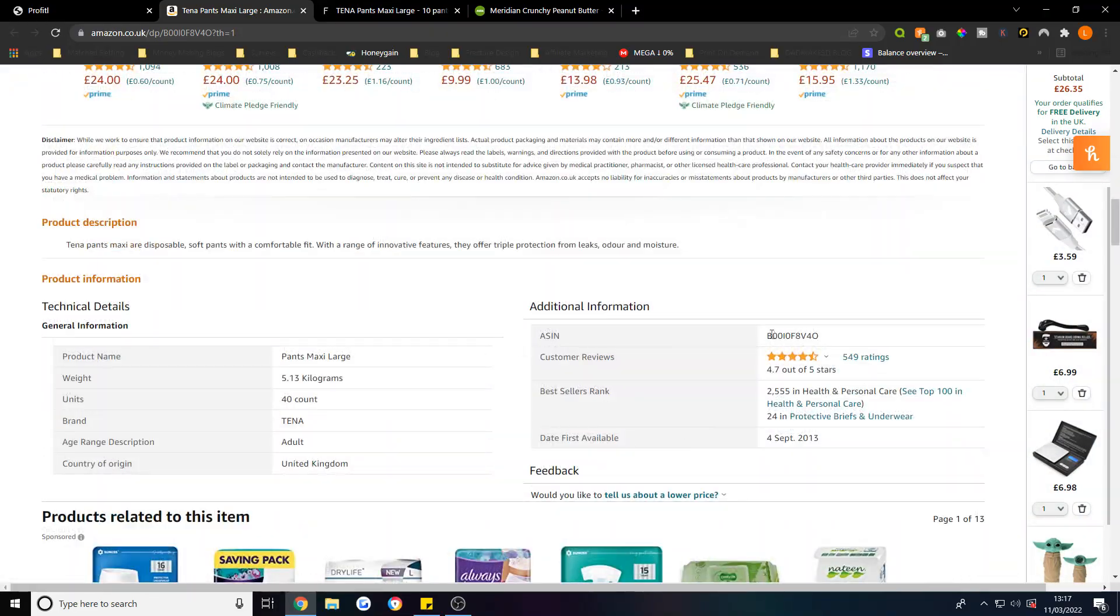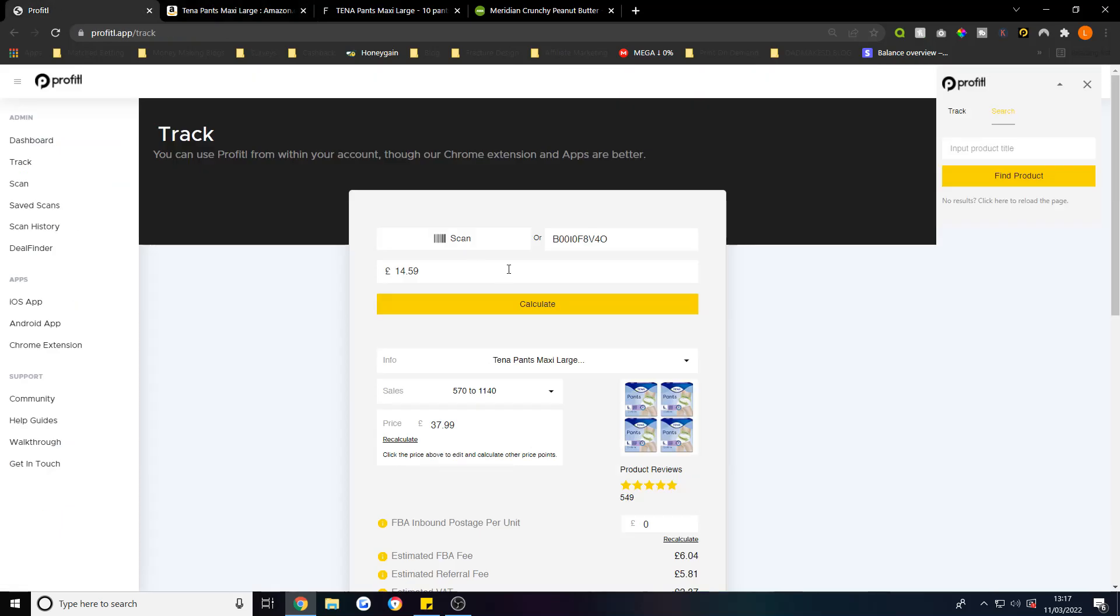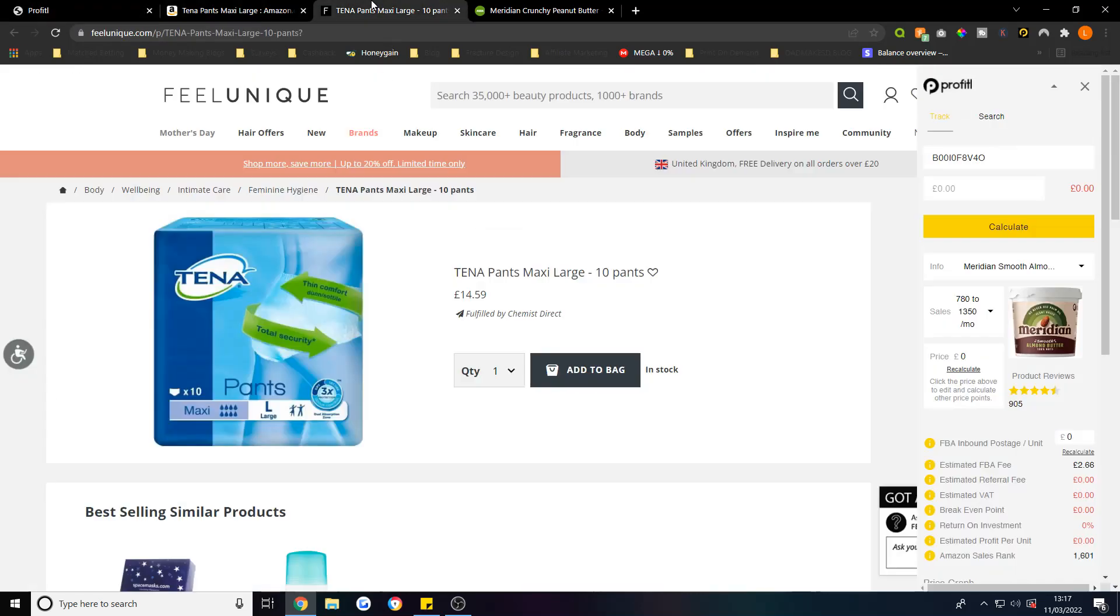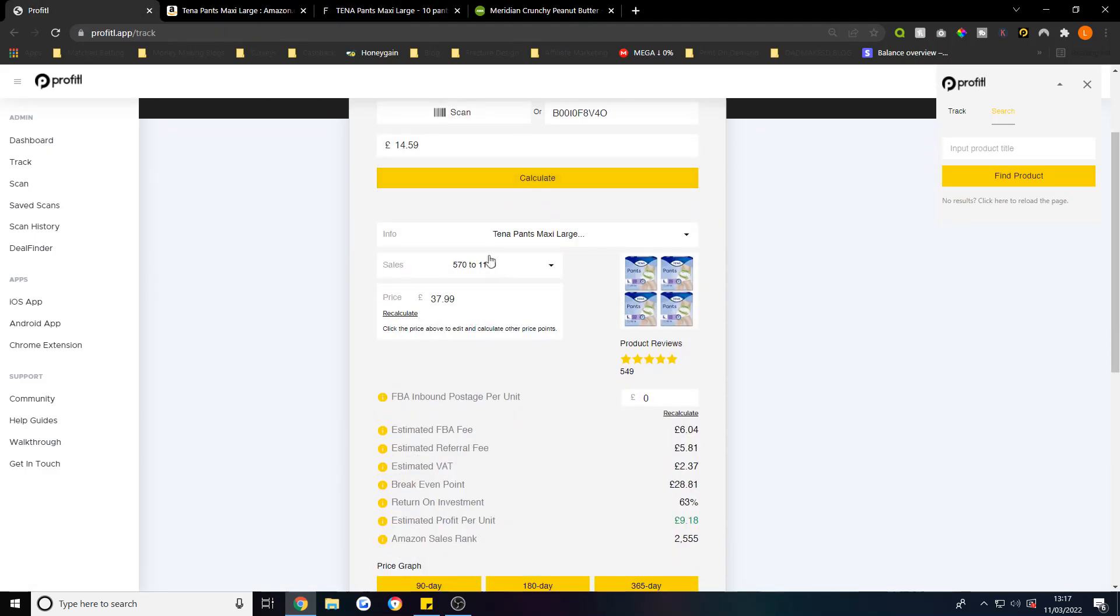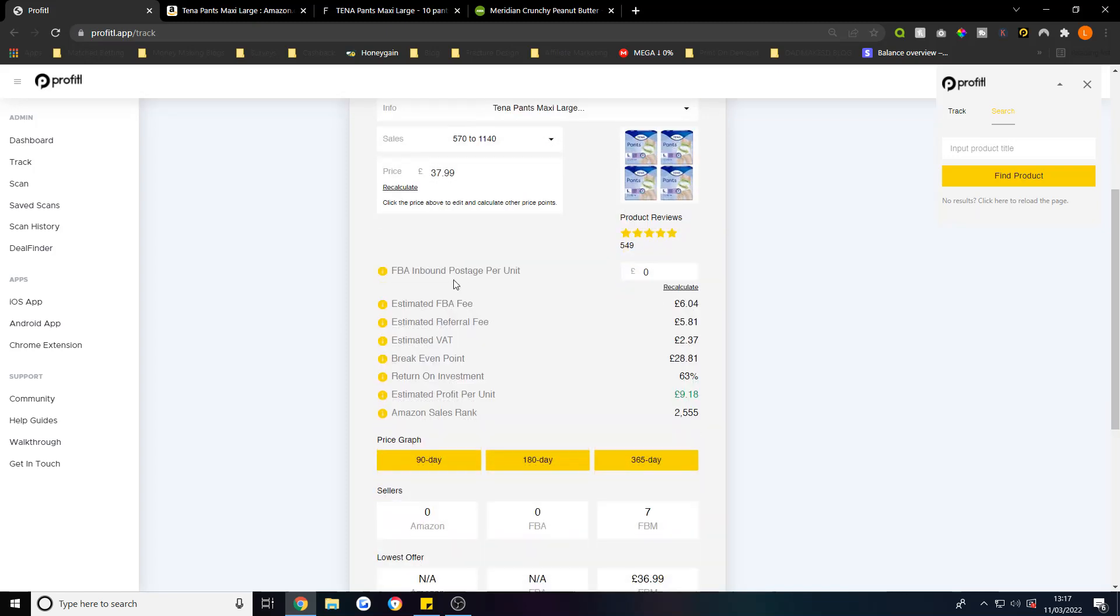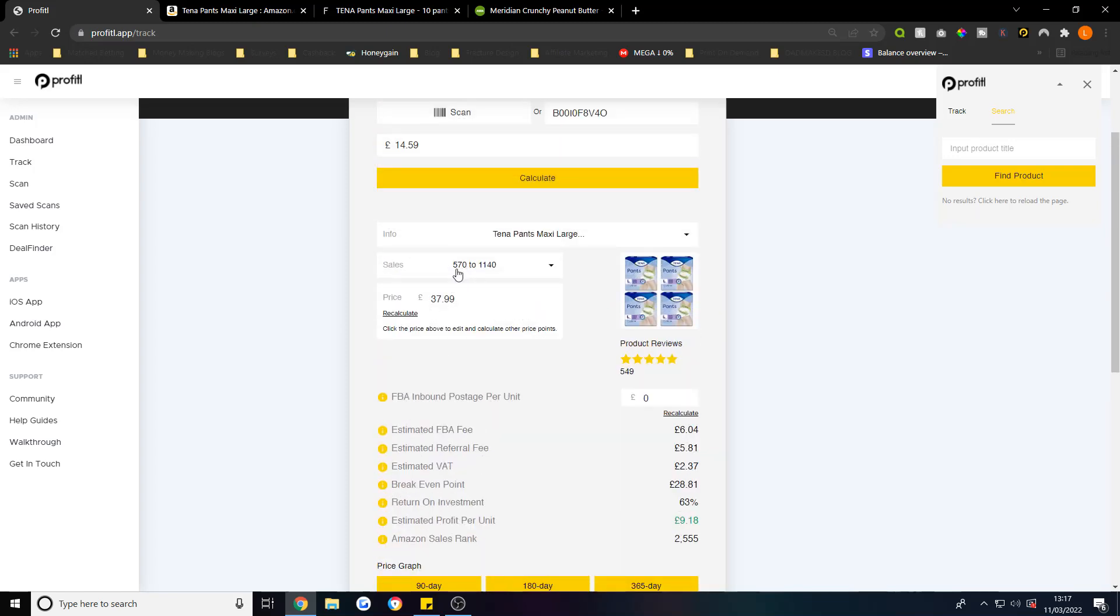Copy that into the Profitable app which is there, and then enter how much you actually get them for - £14.59. Once you calculate, it'll give you all this information.